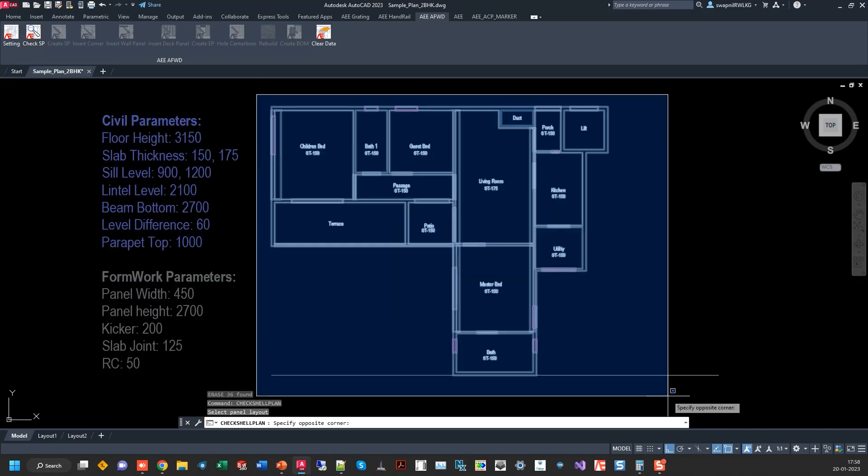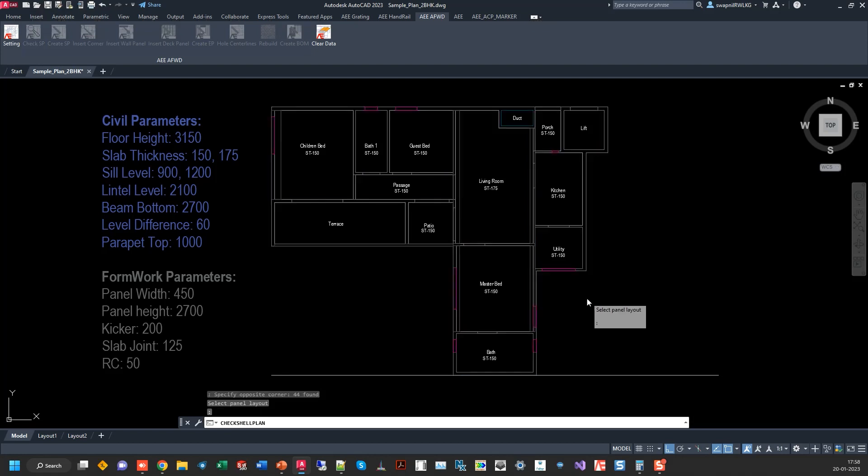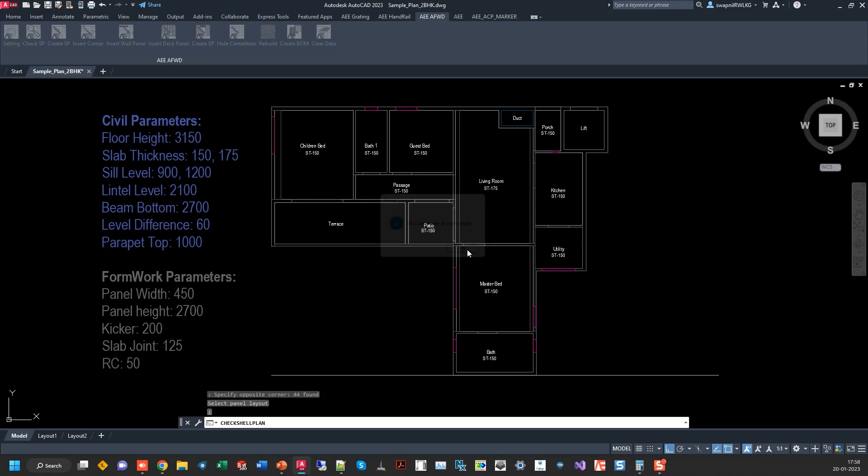You simply have to select everything. Check all the corners, all the rooms are in closed boundaries or not.